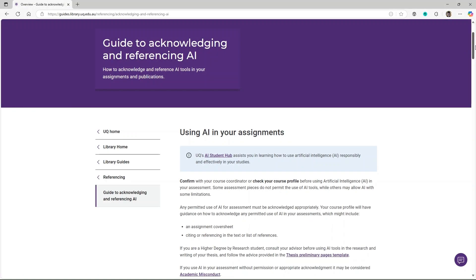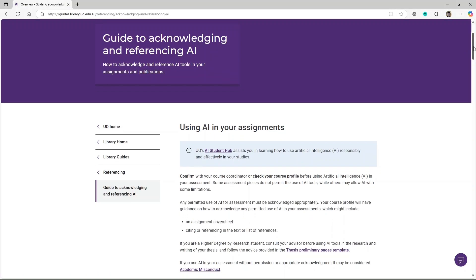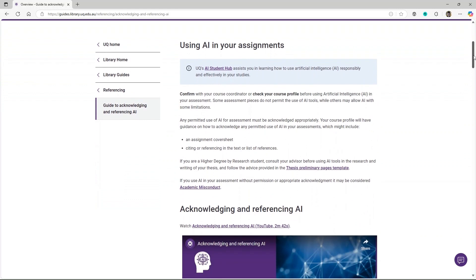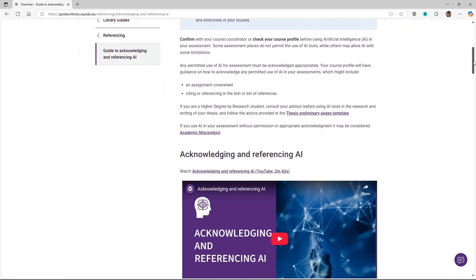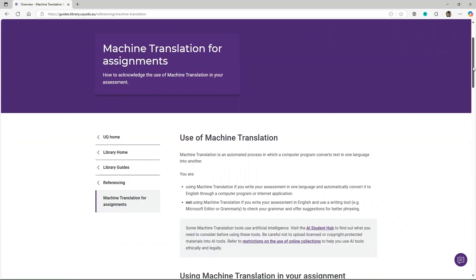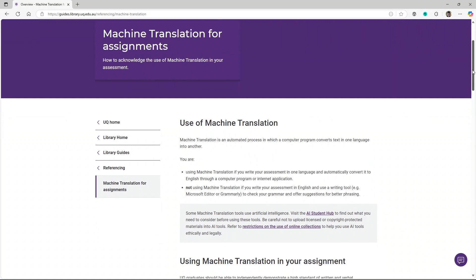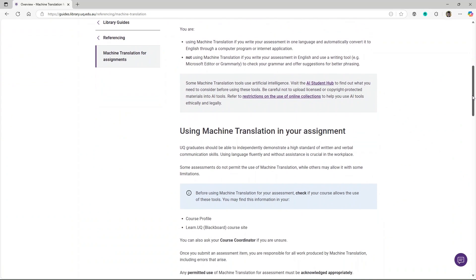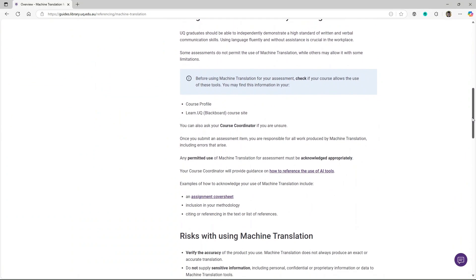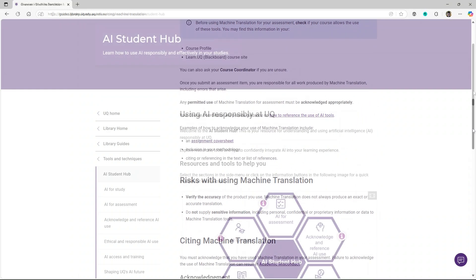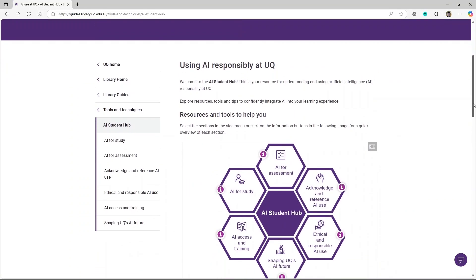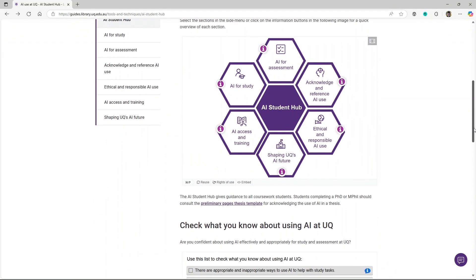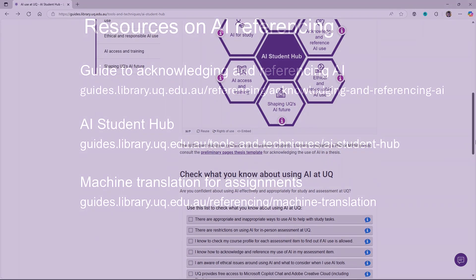Our guide to acknowledging and referencing AI has guidance and examples of how to acknowledge and reference your use of AI. The Machine Translation for Assignments guide explains how to acknowledge your use of AI tools that convert text in one language into another. For more tips and information, visit the AI Student Hub for an overview of using AI in your studies at UQ.